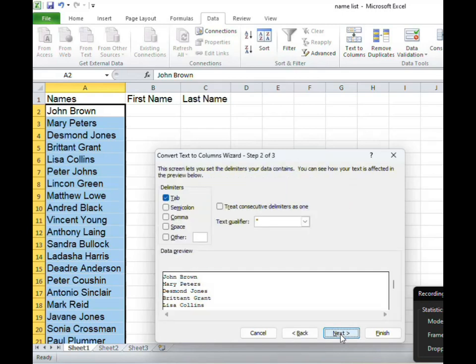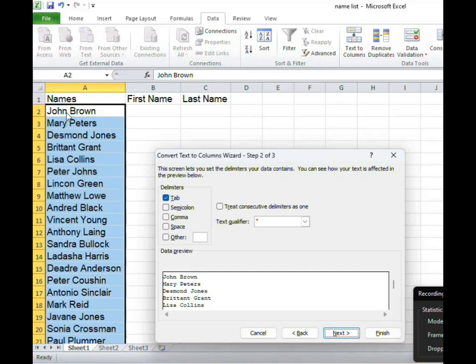Now the delimiters are basically the way in which names are separated in my original column. Is it separated using the tab? Is it separated by semicolon? In my case first names are separated using space.